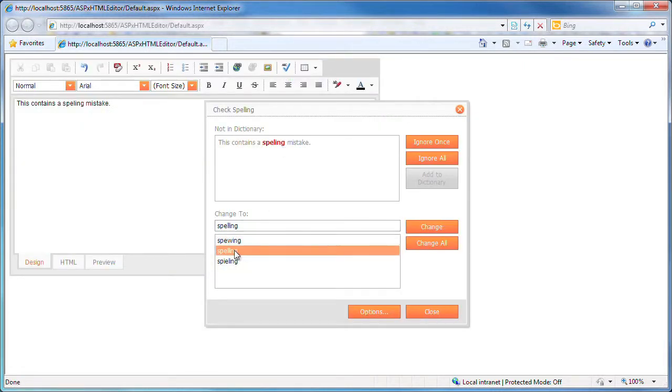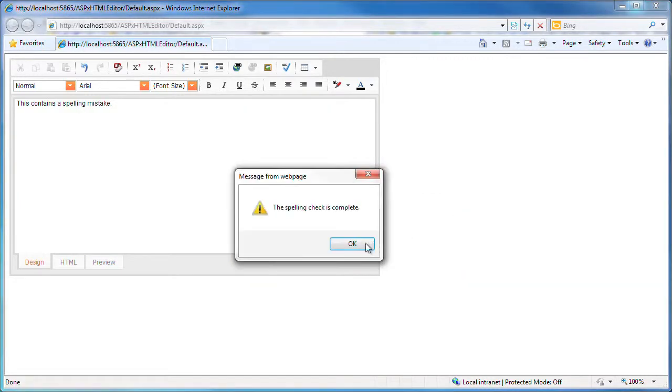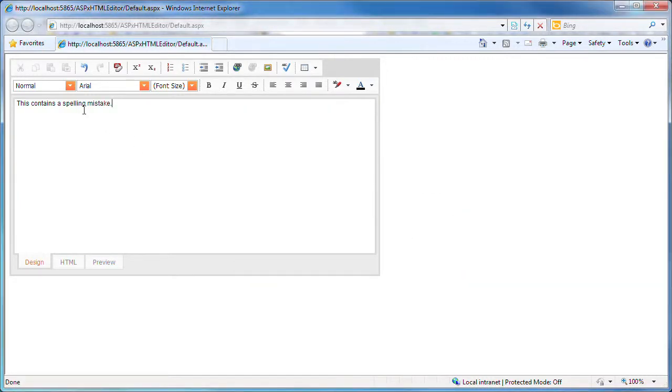For more information, please refer to the ASPX HTML editor documentation on the web. Thanks for watching and thank you for choosing DevExpress.